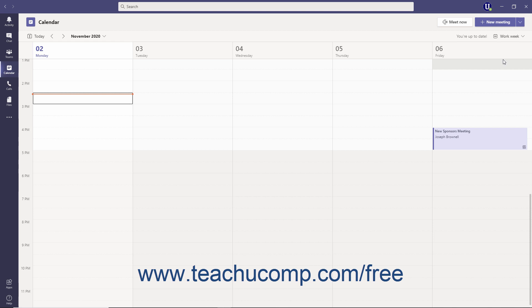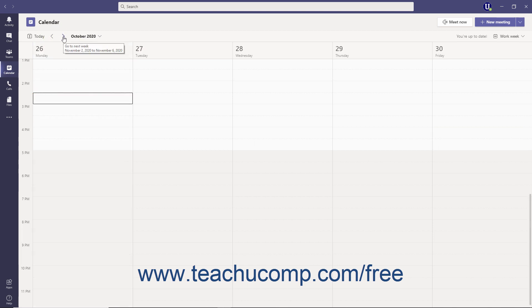You can then navigate the days or weeks by clicking the previous and next arrows at the left end of the calendar navigation bar.